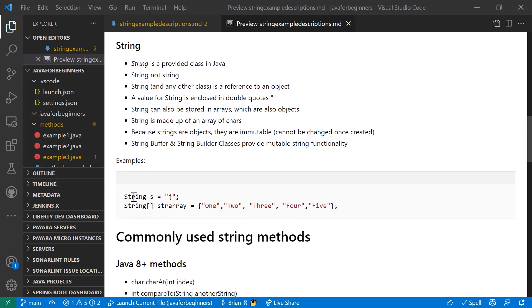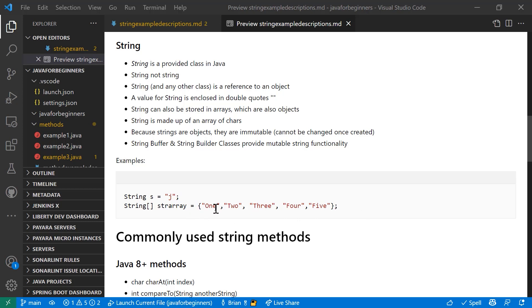So assigning variables with string: String s, the name of the variable is s, the value is J. String with the square brackets indicates an array. In this case, name string array. And it's one, two, three, four, five are the values inside that array delimited by commas. Each value delimited by double quotes.